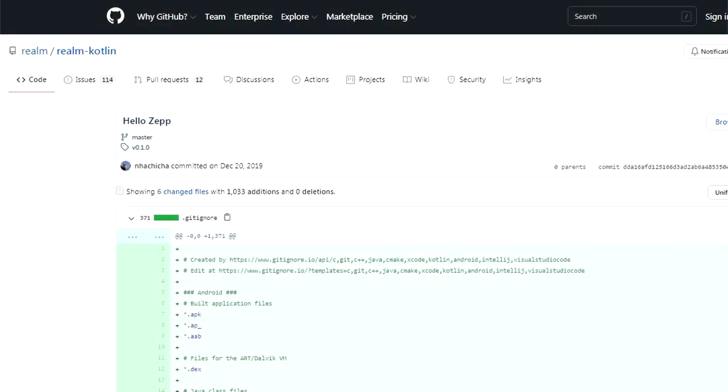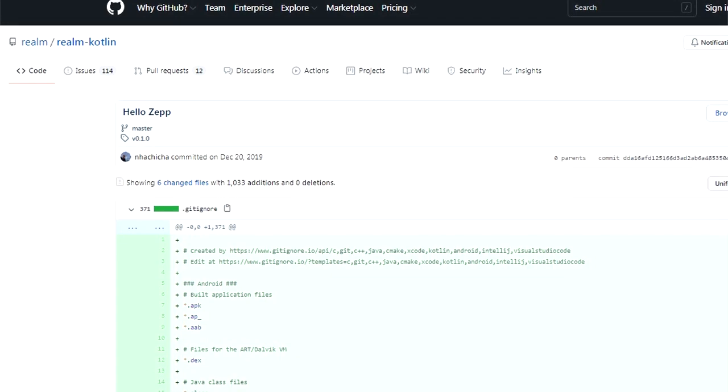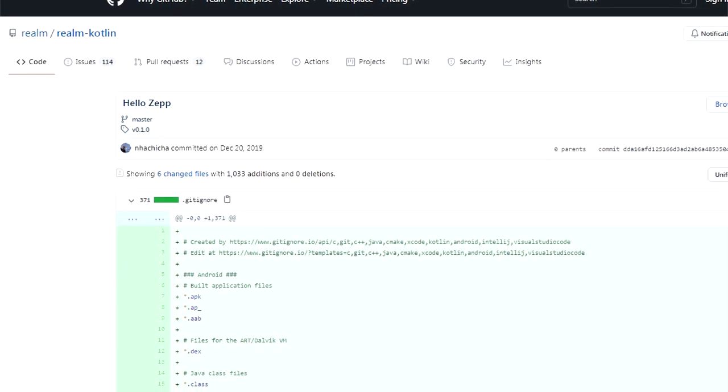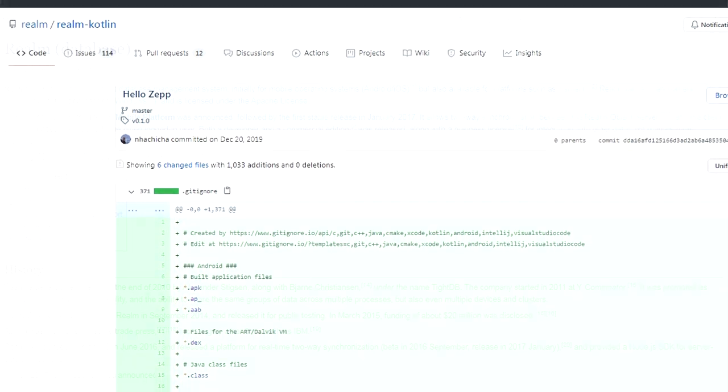It's been a long time in the making, but the Kotlin version of Realm is out and it comes with a delightful surprise. It's not just Kotlin — it's Kotlin Multiplatform.